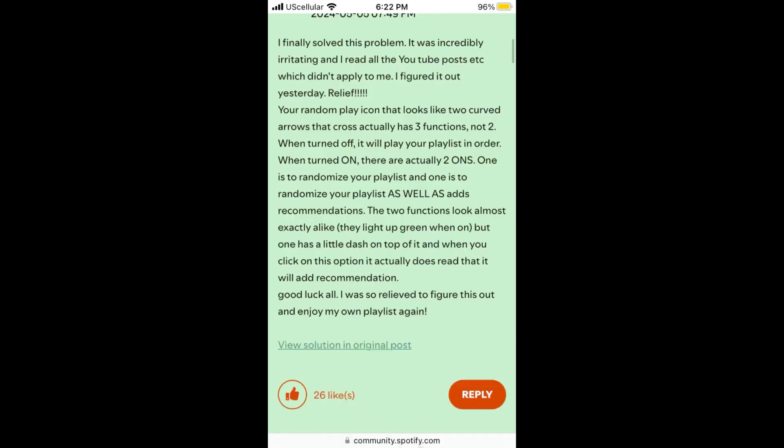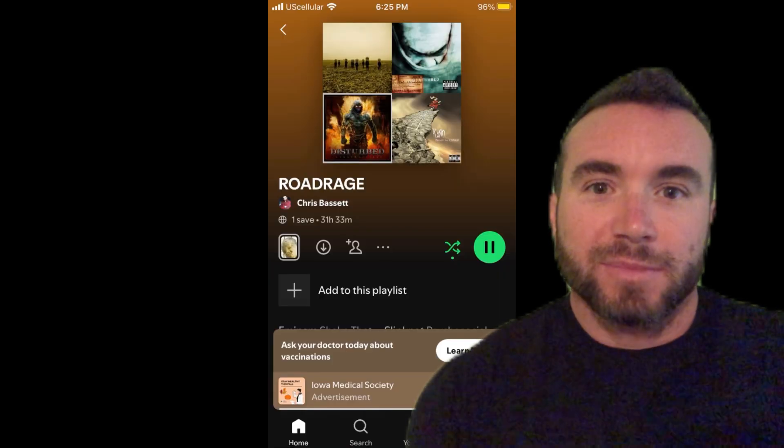I also read a post where someone said the shuffle feature may also add recommended music into your playlist. So that's another option is to disable shuffle.